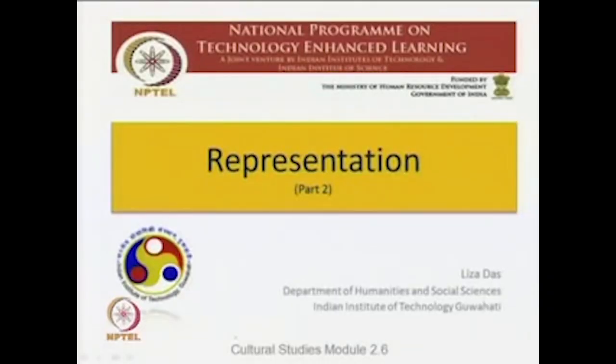We are now in the second module. We have been through a couple of lectures and discussions in the second module, which is entitled Key Concepts. In the last lecture, we talked about representation, which is not only a key concept in contemporary cultural studies, but is also almost a pillar of cultural studies as we know it today. Today we are in part two of representation — I had mentioned I would be devoting two lectures to representation.